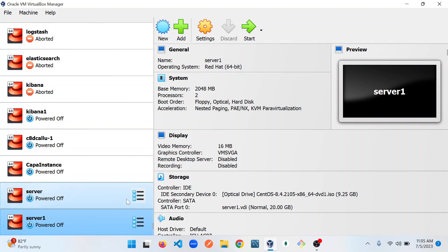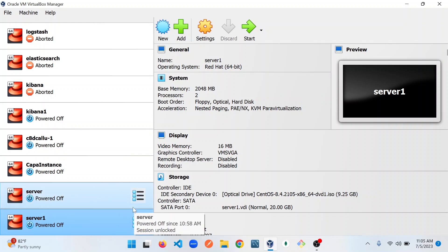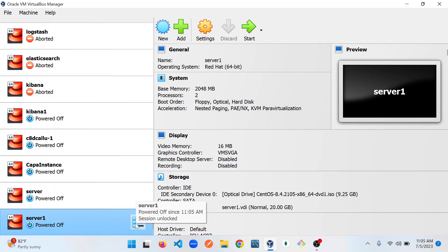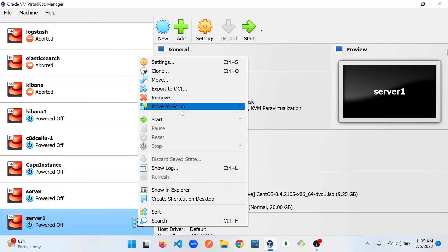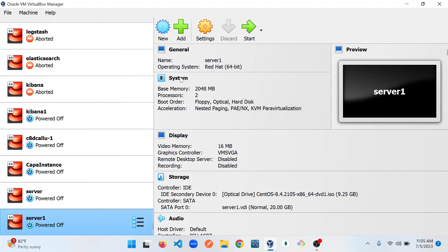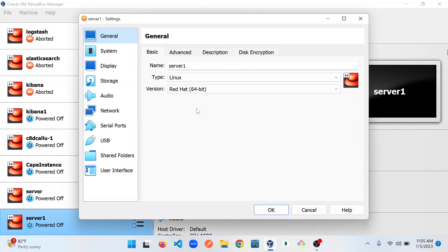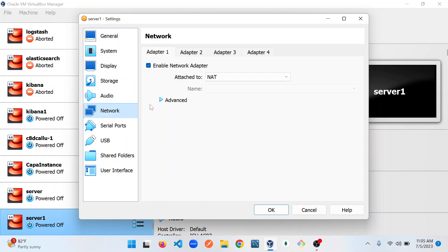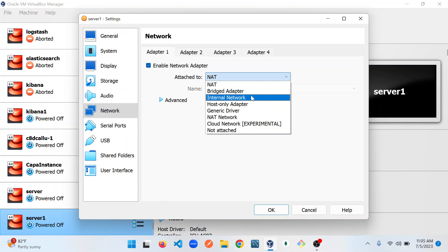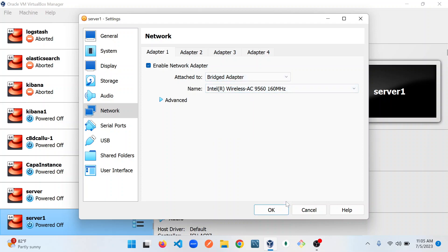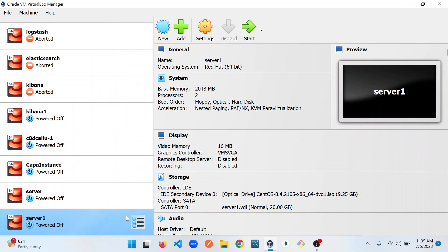The next thing to do is configure the network. I'm going to right-click on this icon, click on Settings, and navigate to the Network tab. I'm going to change this to Bridge Adapter and click OK. Our VirtualBox is set. The next thing to do is to spin up our server. I'm going to click on Start.